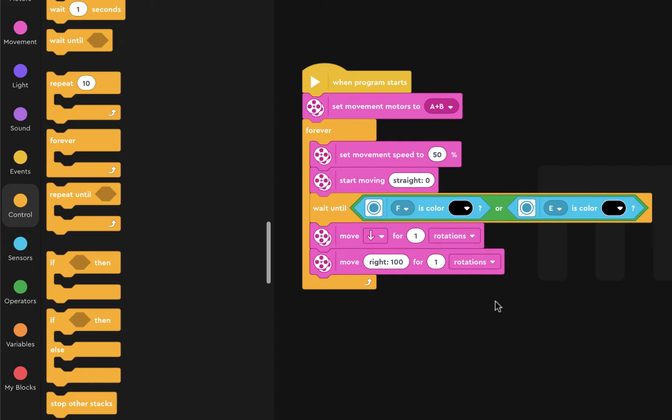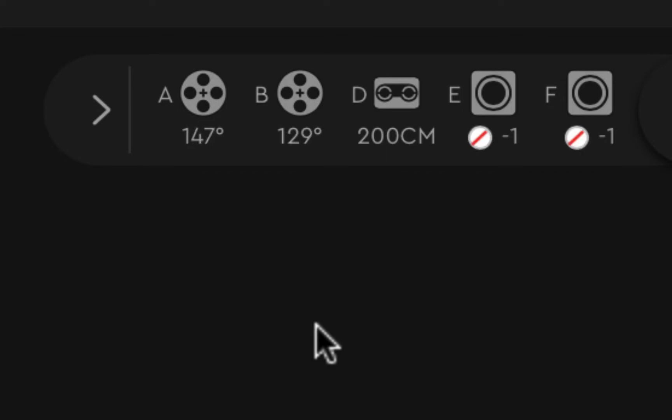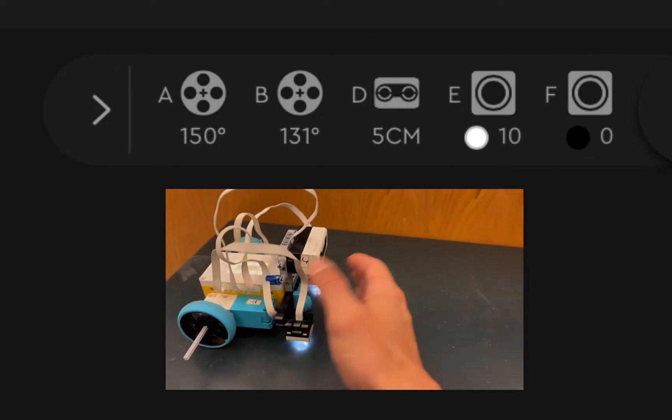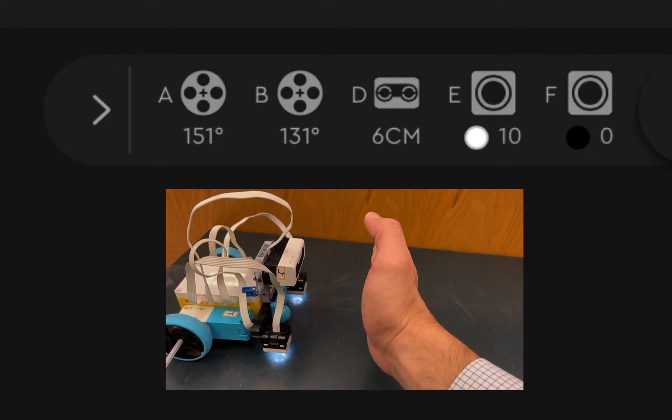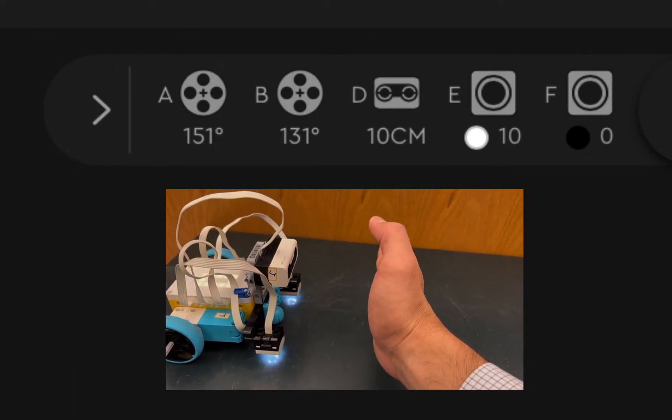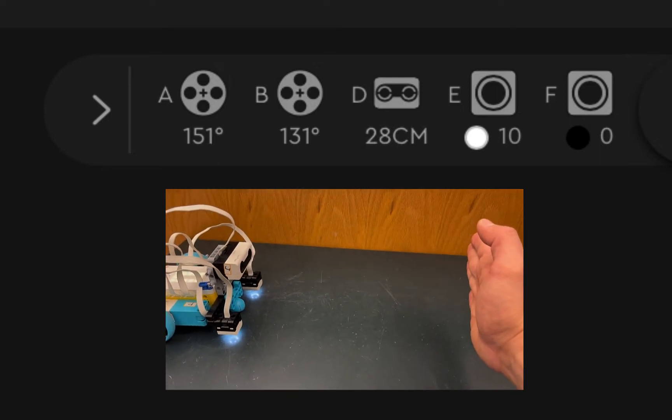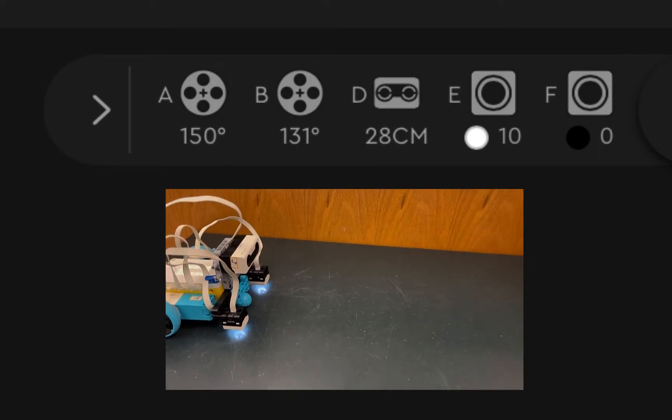But we actually want to use an additional sensor, which is this one. This is the ultrasonic sensor. If I hold my hand close to the robot like this, then this number gets low. If I hold my hand away from the sensor, it gets high.